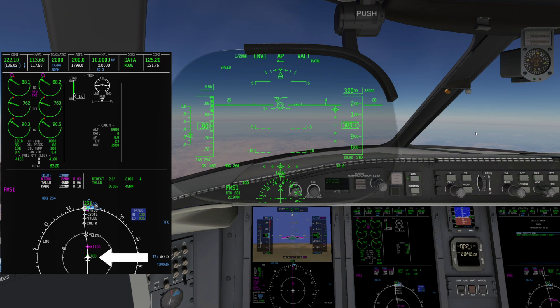On the MFD we will see a green circle labeled TOD. TOD is the real-time top of descent based on our altitude and ground speed. Once we reach this point, the aircraft will begin a descent to flight level 320.